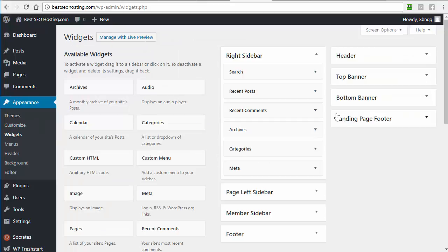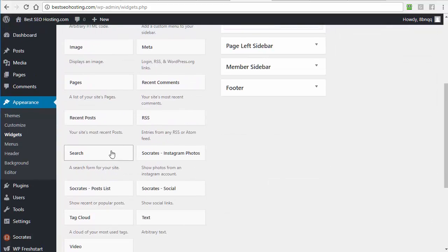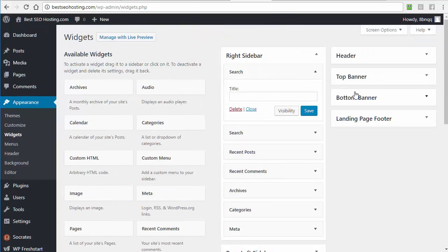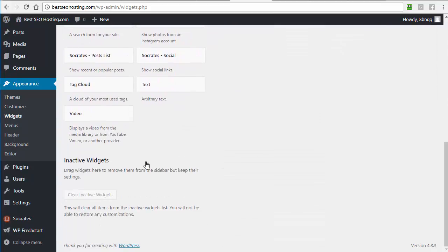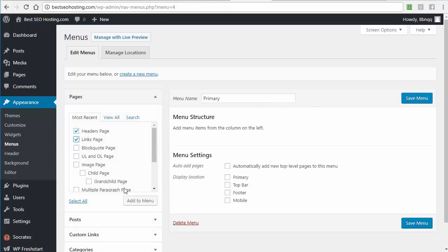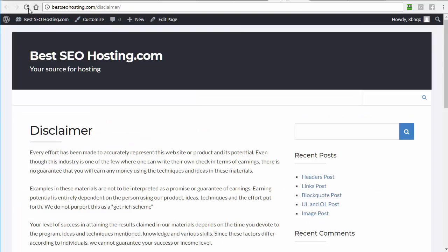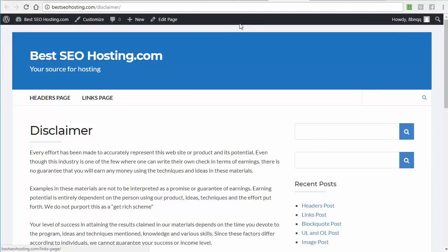Widgets control what appears in the sidebar. You have options like archives, calendar, categories, custom HTML, menus, pages, and more — all drag-and-drop. For example, I can drag a Search widget into the right sidebar and it appears instantly. Menus is where you control your site navigation. You can add items to a menu, assign it to the primary navbar, and the navigation updates on the site.